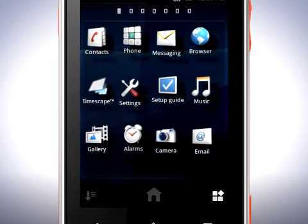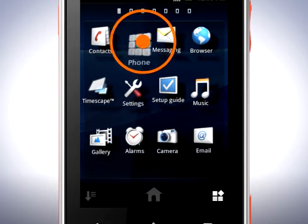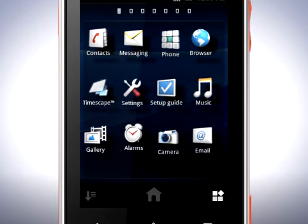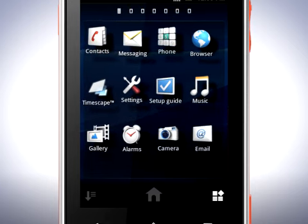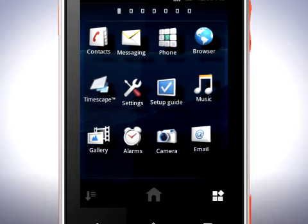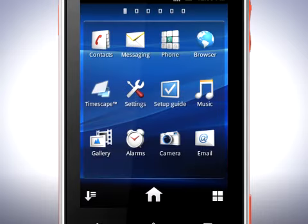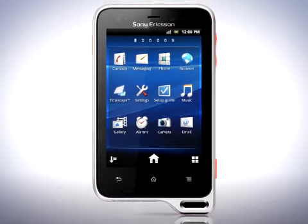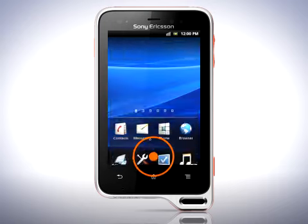Touch and hold on an icon and you can place it where you want. When you're done, tap this icon again. Go back to the home screen by tapping the home icon.